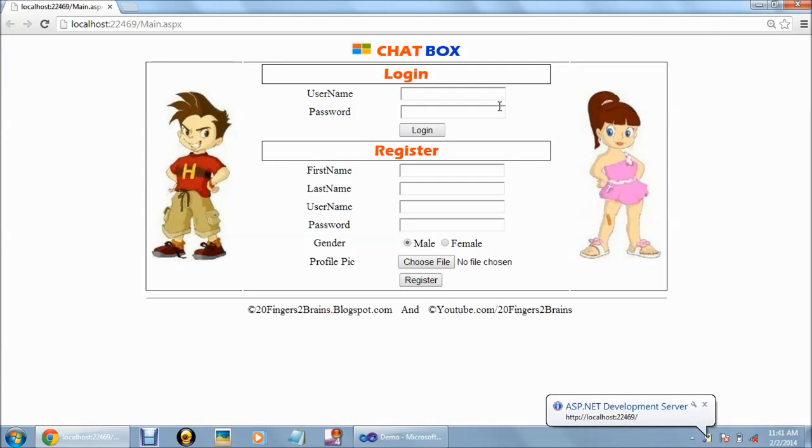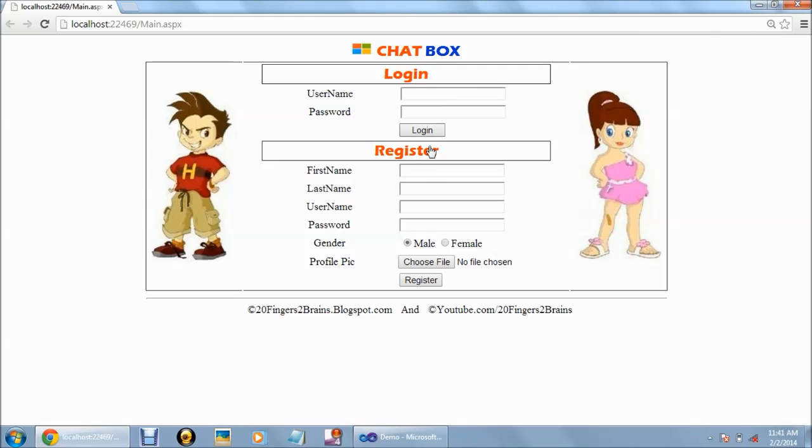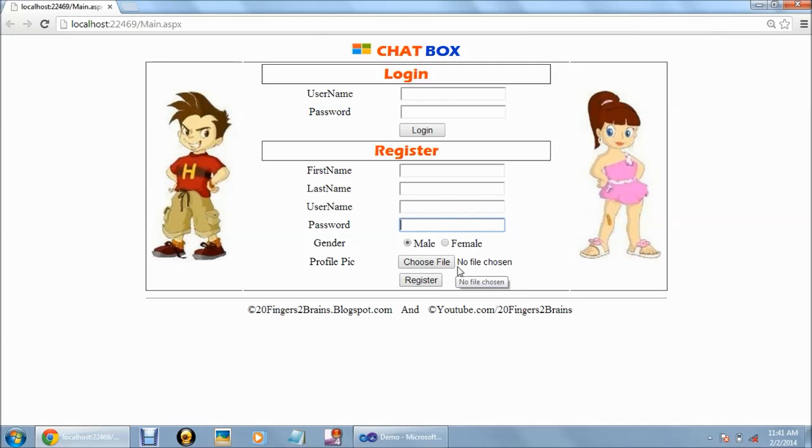On main.aspx, we have created the login form and the registration form. For every new user, we have to enter the first name, last name, username, password, gender, and upload the profile picture.